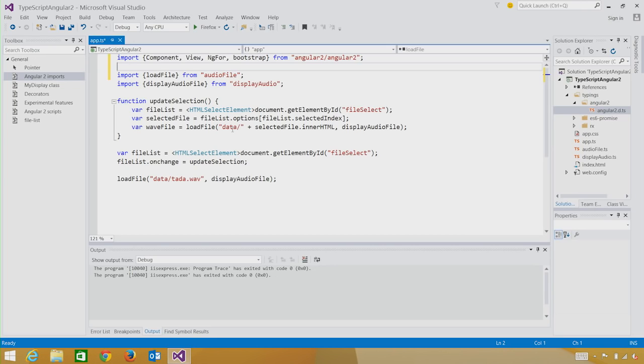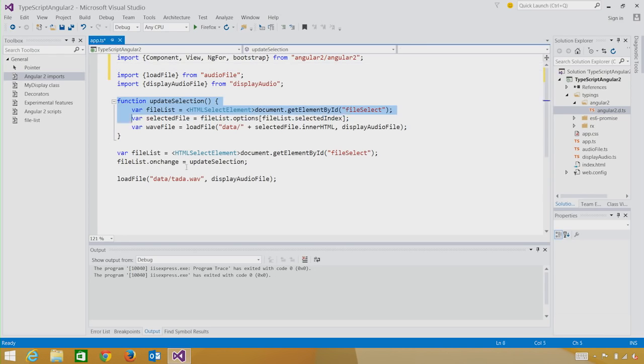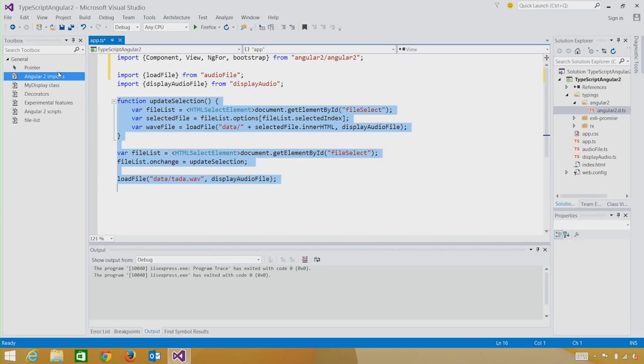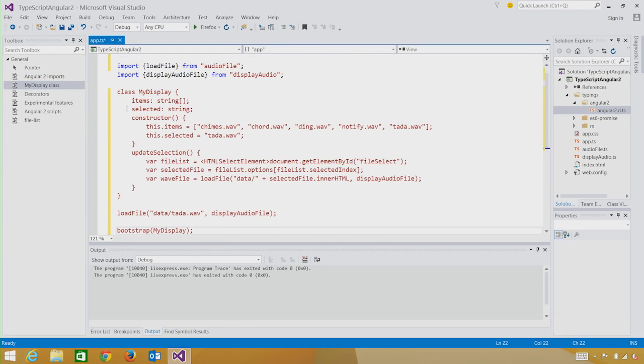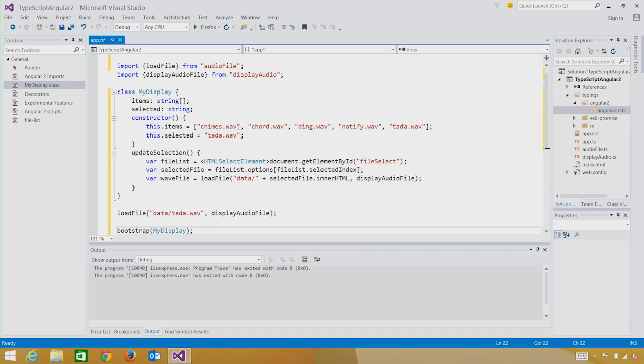Next, I'm going to replace the function that I have called UpdateSelection with a class, so that we begin building our custom component for working in Angular 2. Now that I have my class and my functionality for updating the selection, the next thing I need to do is describe how to build my custom component. We do this by using a decorator.